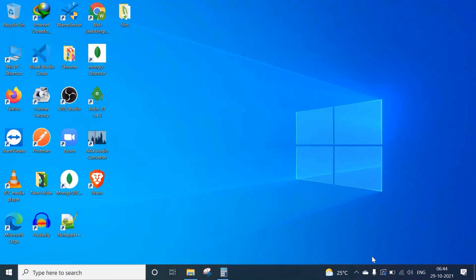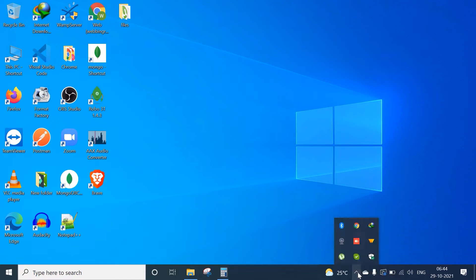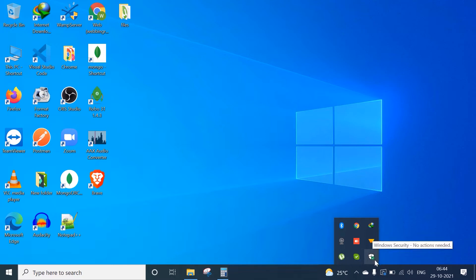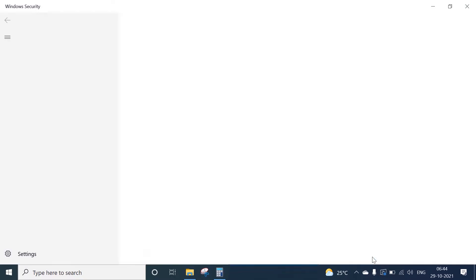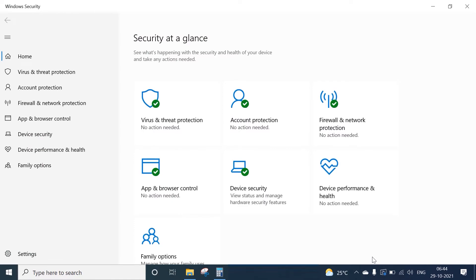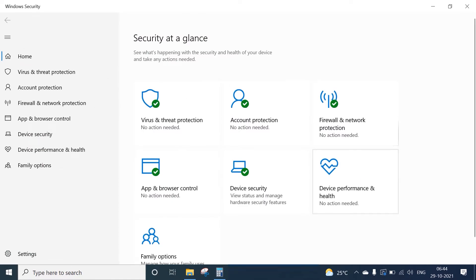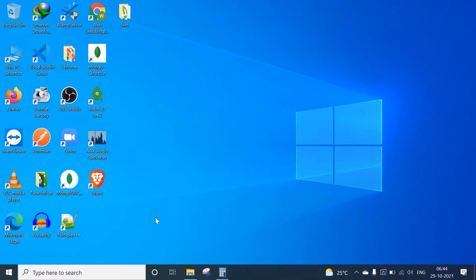First, move to the notification icons area in the corner. Here you can see Windows Security. Click on Windows Security to open the window. Otherwise, you can go to the search bar and type Windows